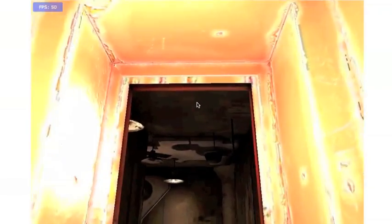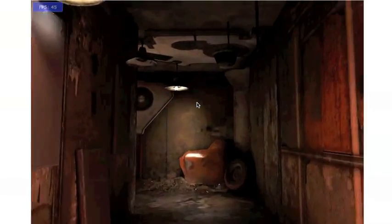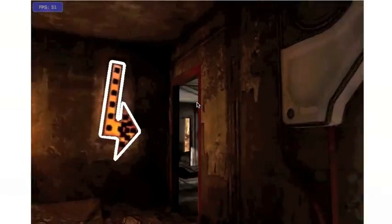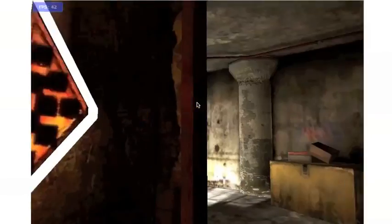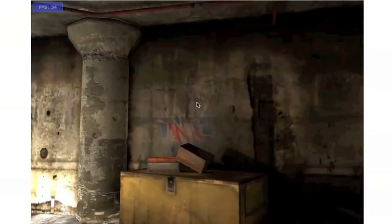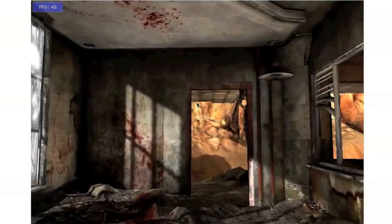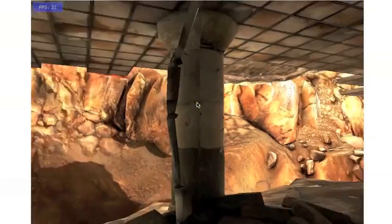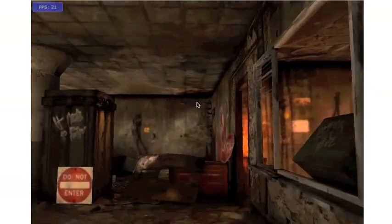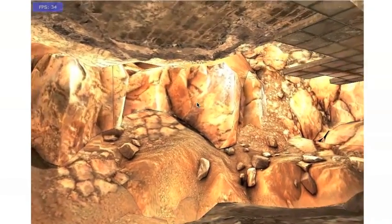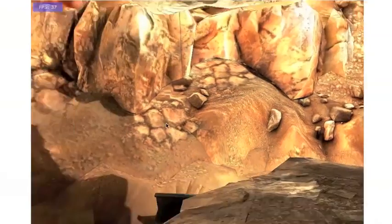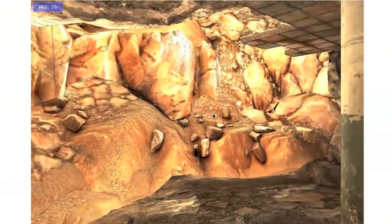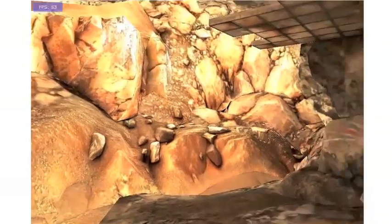The static level geometry all renders correctly. There are some missing effects elements, such as the fire that should've been in that barrel, and obviously we don't have mutants or any of the other animated elements, but the texture streaming is working correctly. You can move around the level, pause and look around, and everything runs pretty good.